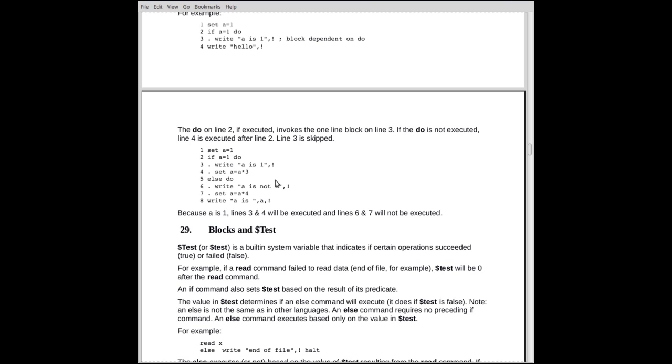Here's a larger example here. If we set a is equal to one, we have the argument if a is equal to one, do. And now I have two lines here. Lines three and four. I write a is equal to one, set a equal to a times three. So when line four is finished, it returns to the do on line two. There's nothing else on the line, so it advances to line five. When it gets to line five, it finds an else statement, which by the way, there's a missing blank here. Sometimes they get pulled out by the word processor, but there should be two blanks after the else.